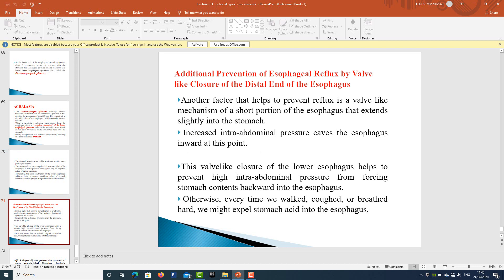An additional factor preventing esophageal reflux is a valve-like closure of the distal end of the esophagus. A short portion of the esophagus extends slightly into the stomach; increased intra-abdominal pressure caves this portion inward, creating a valve-like closure. This helps prevent high intra-abdominal pressure from forcing stomach contents backward into the esophagus — otherwise, every time we walked, coughed, or breathed hard, we might expel stomach acid into the esophagus.